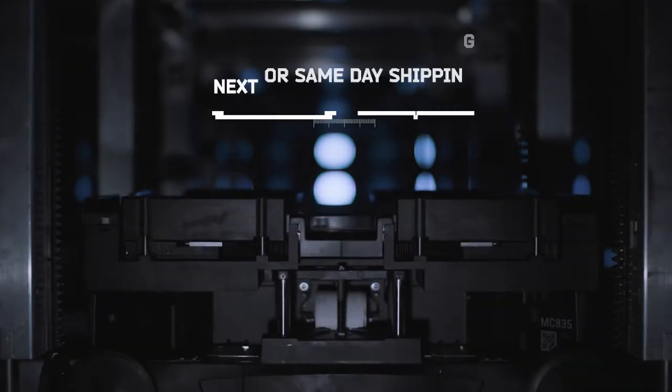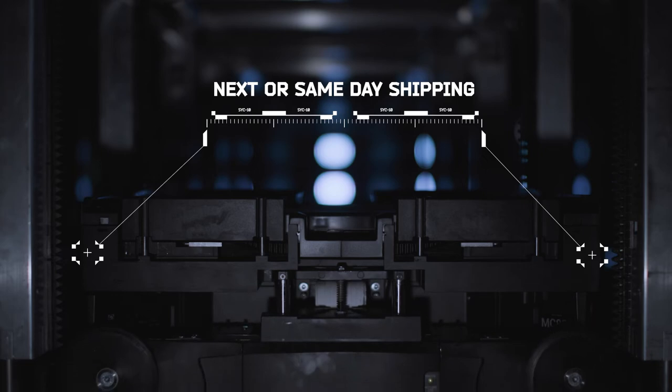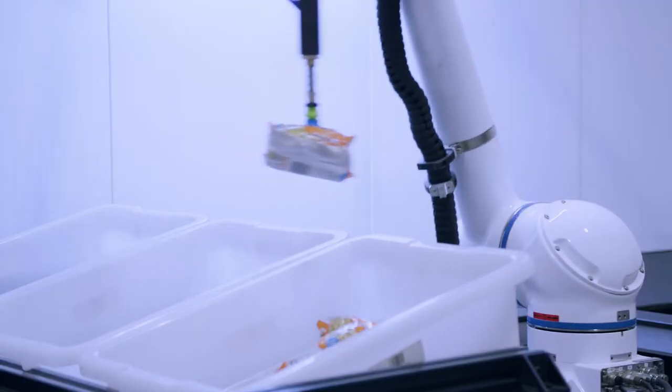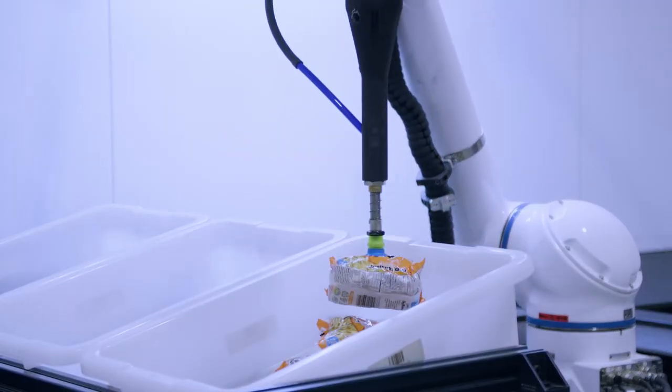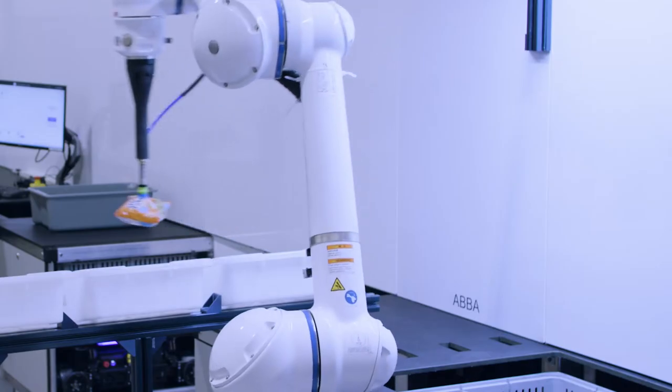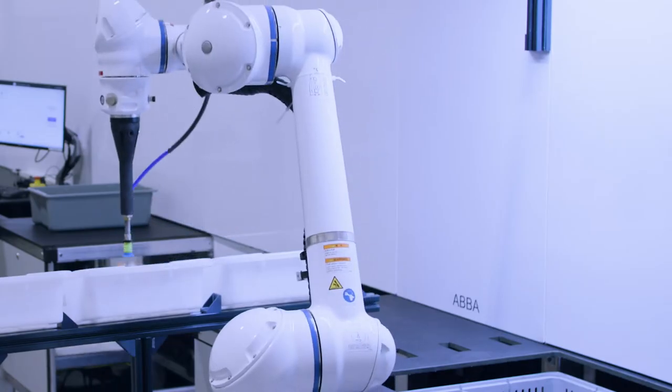With an increased demand in next-day or same-day shipping, the days of three-day shipments are behind us.